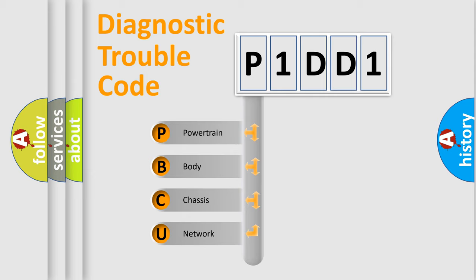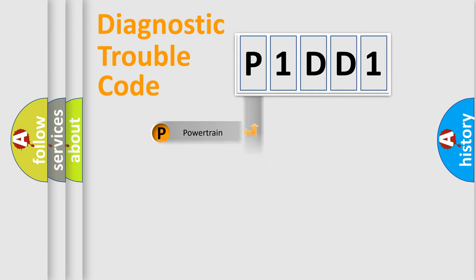We divide the electric system of automobile into four basic units: Powertrain, Body, Chassis, Network.